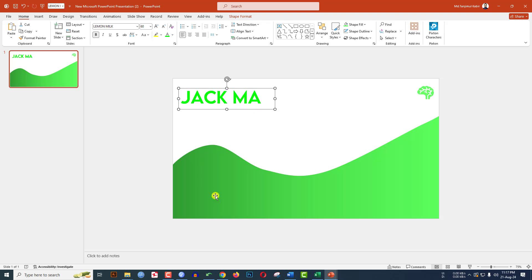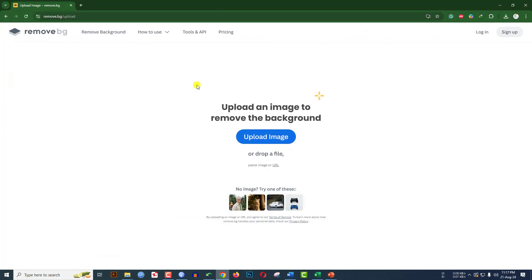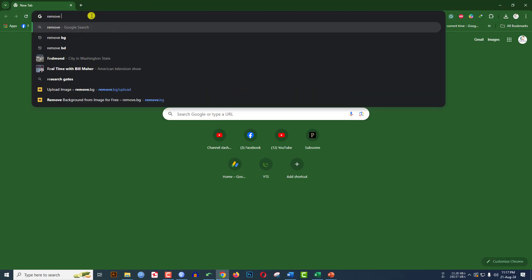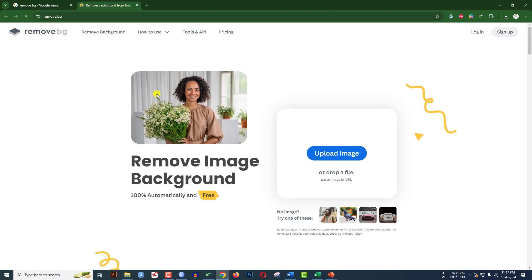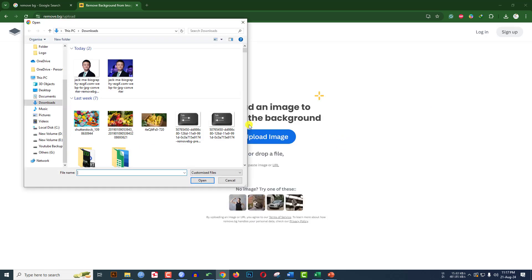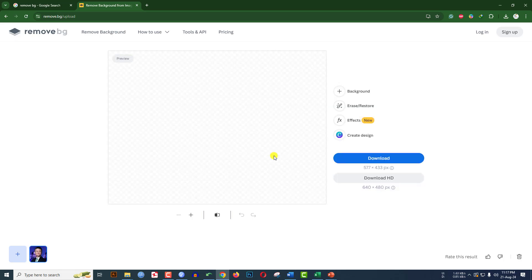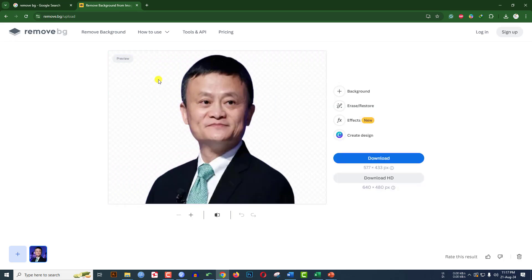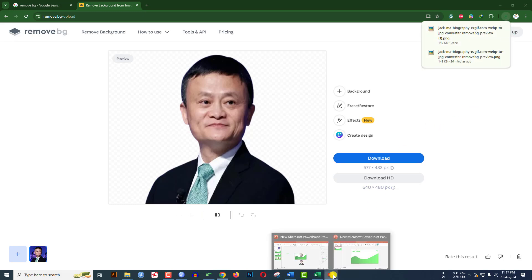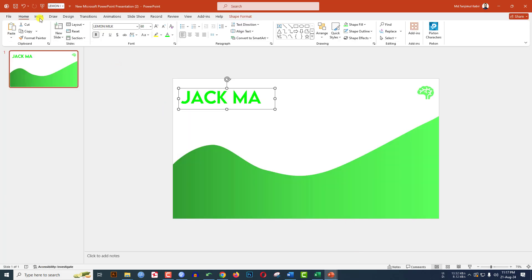Now I have to remove the background of my picture. Go to any browser and search for 'remove.bg' and you will find the website. Click on it, go to Upload Image, select the picture with the background, click Open, and you will see the magic — the background has been removed. Click on Download.